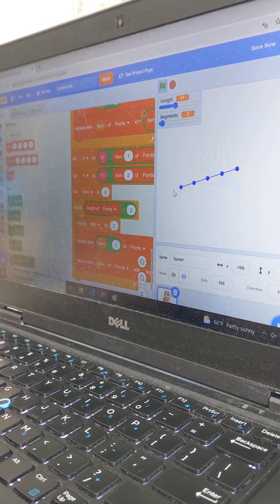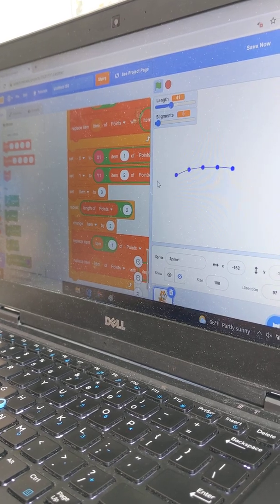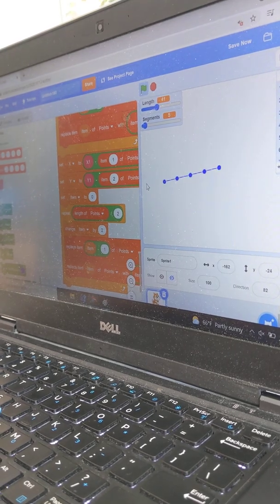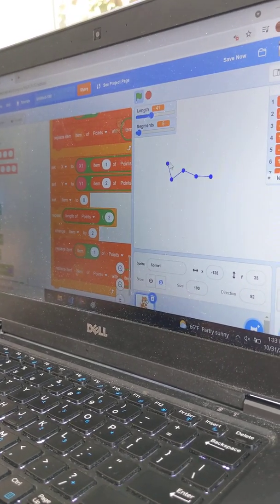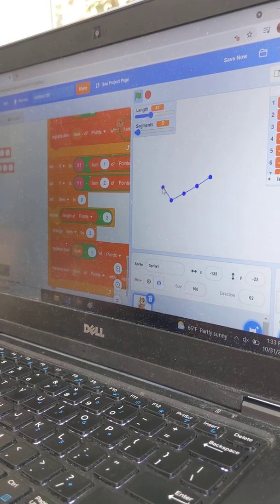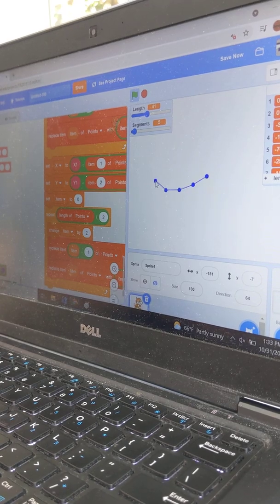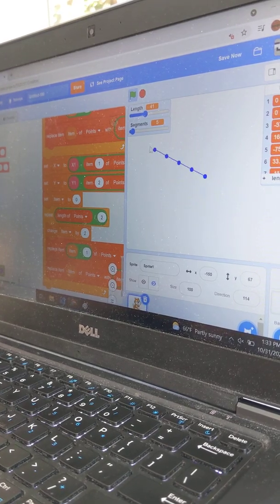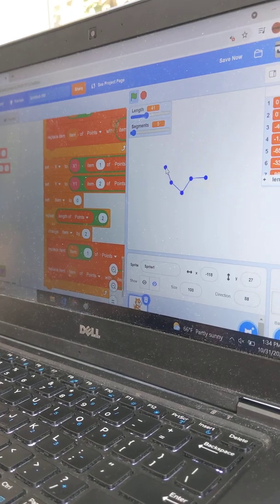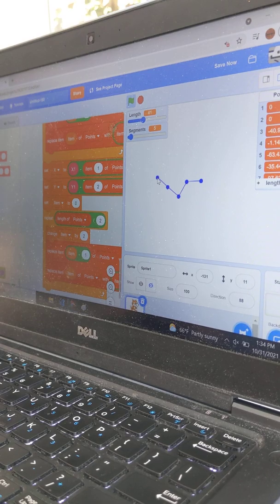Very nice. Do you have any plan to enhance this further? Not really. Any physics you're going to add? Maybe — like when you drop it and how gravity works on the different points and things like that. Yeah, I might do that.